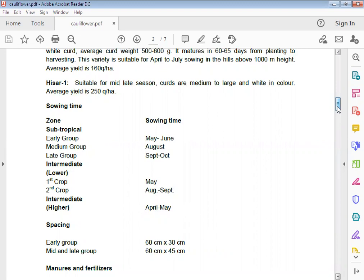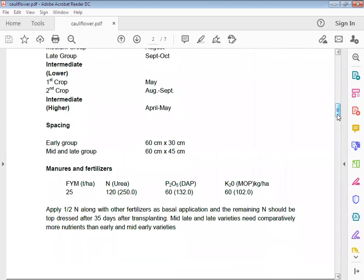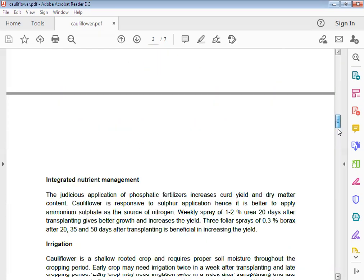Spacing for cauliflower: early 60 by 30 cm, and mid and late 60 by 45 cm. Manure and fertilizer for cauliflower: FYM 25 tons and NPK 120, 60, 60 kg per hectare.